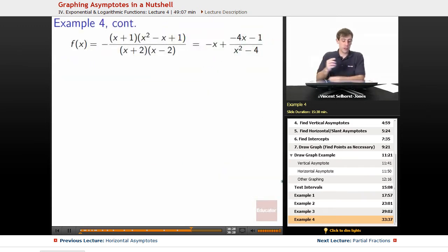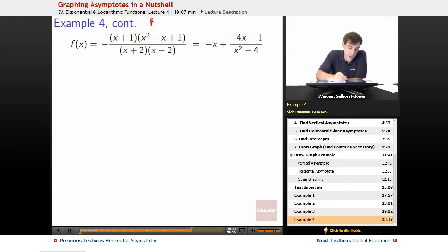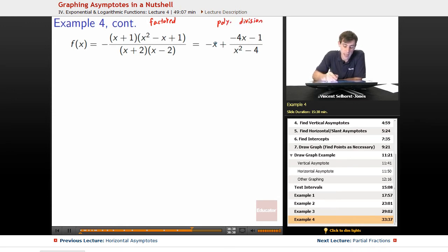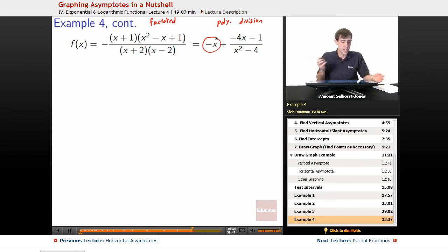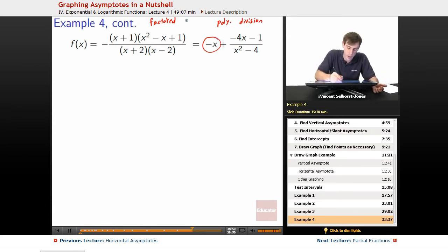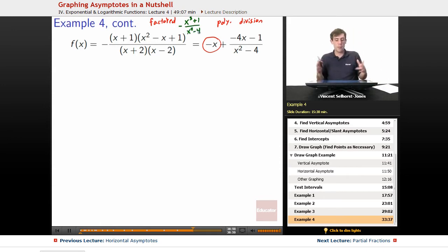We now have two useful forms: the factored form, and the polynomial division form. The polynomial division form gives us our slant asymptote, while the factored form tells us our vertical asymptotes and helps figure out other things. We can also keep the original form negative x cubed plus 1 over x squared minus 4, since it's helpful for calculating extra points.